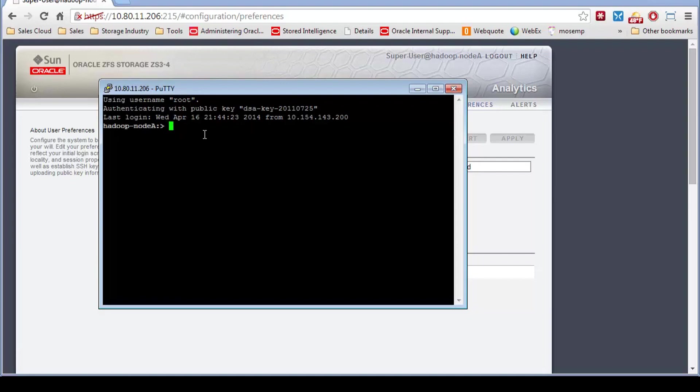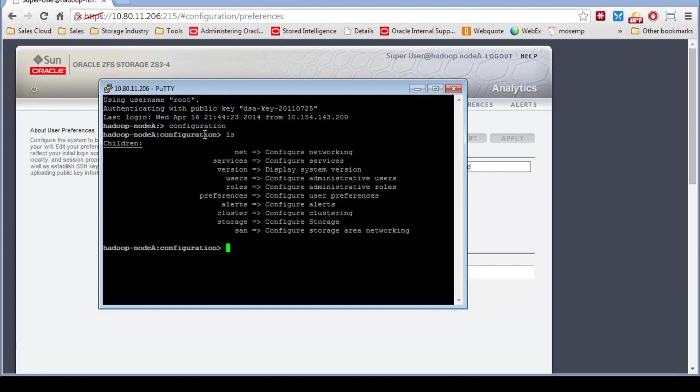So now you're at the SSH screen. I can go to configuration. I can look at things in the box just as you normally would. But again, the main purpose besides getting in without a password is to automate CLI scripts, which will be another short video. Thank you so much.